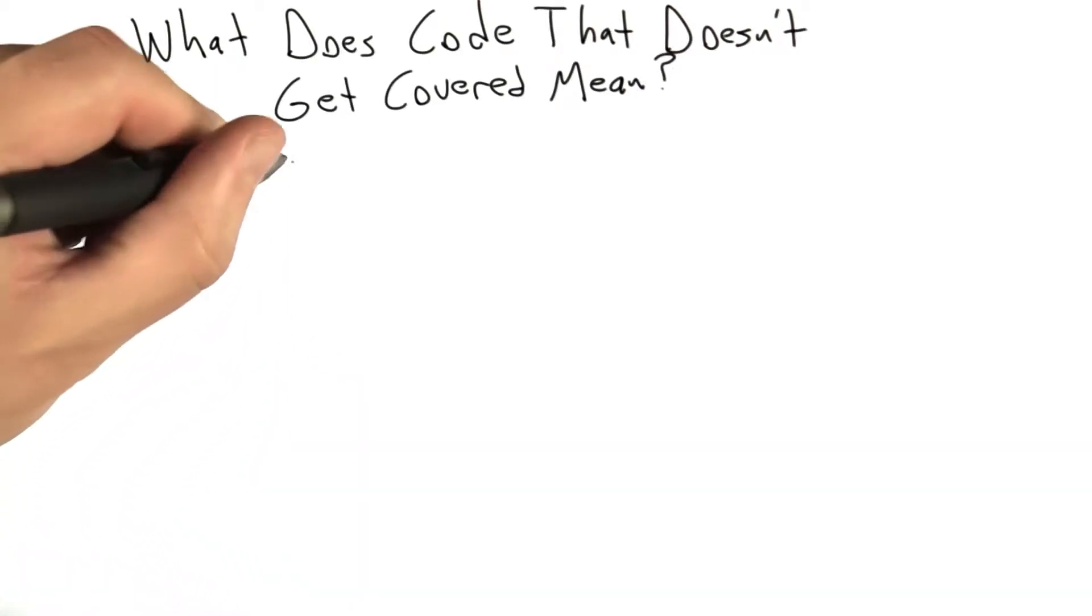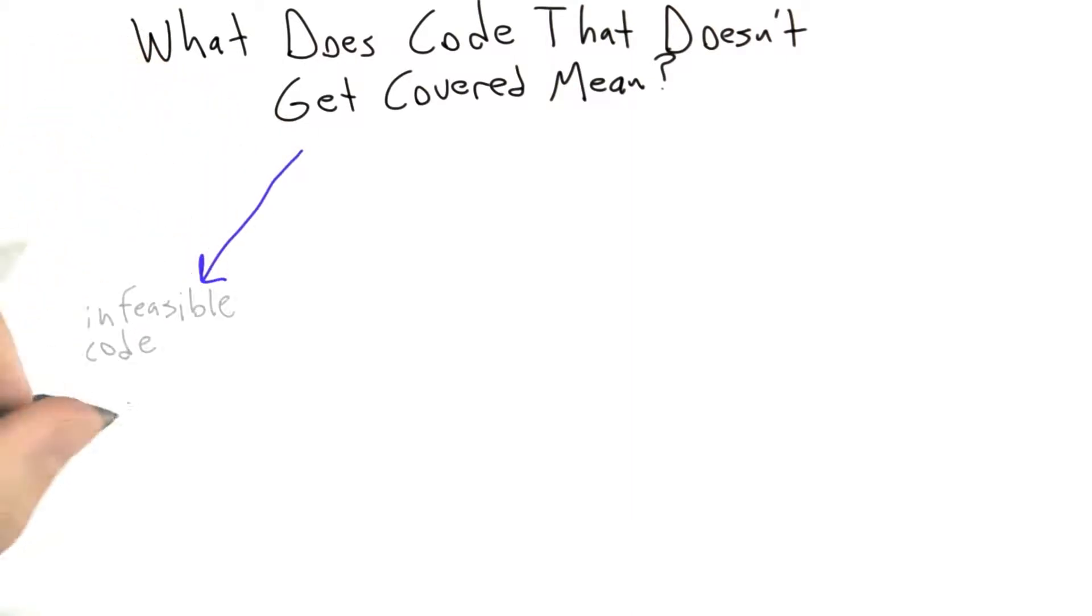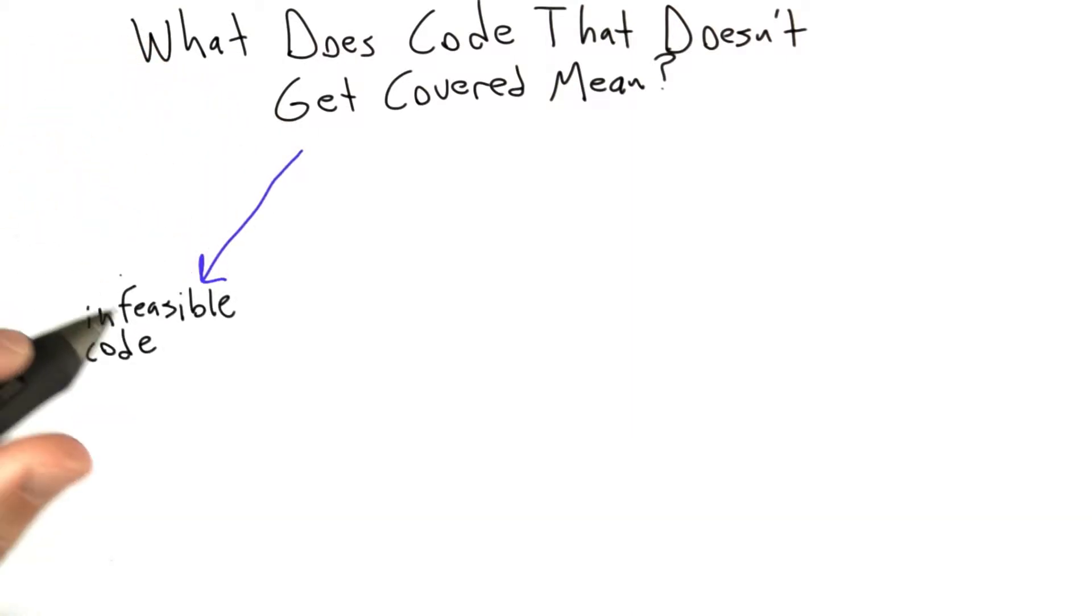The first possibility is that the uncovered code was simply infeasible. Infeasible code means exactly what it sounds like. It's code that can't be executed under any circumstances.